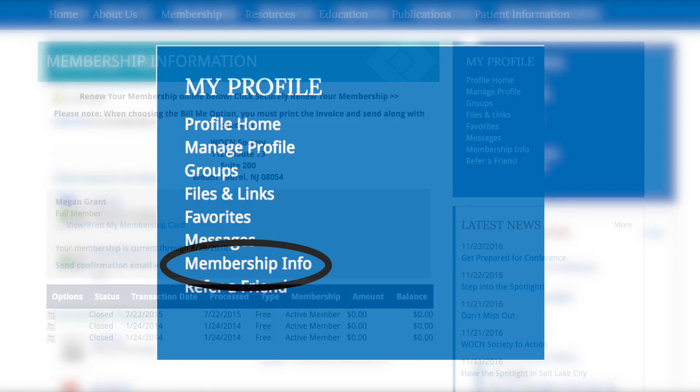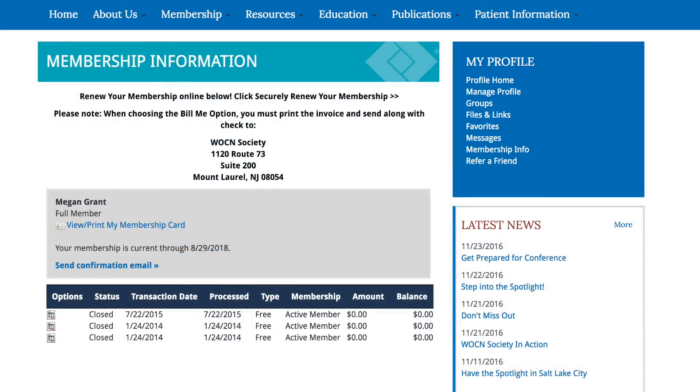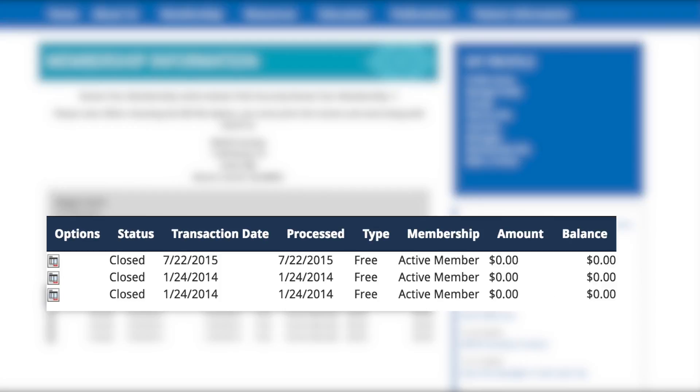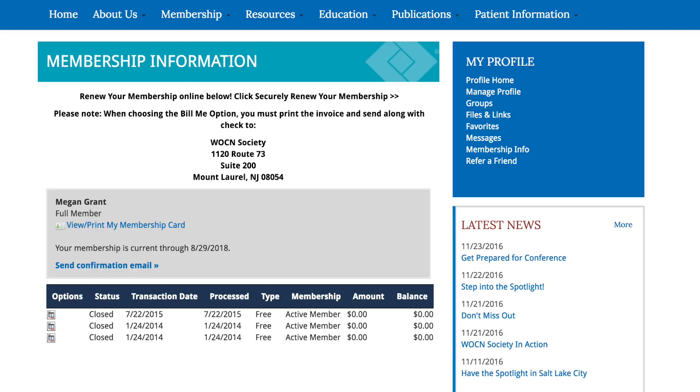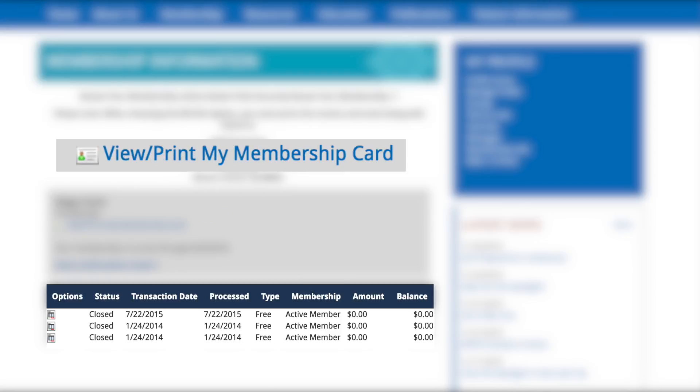Under Membership, you can view your payment history and print receipts, pay open membership dues invoices, and print your membership card.